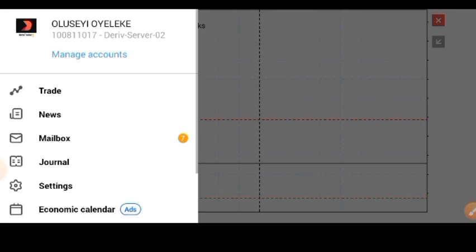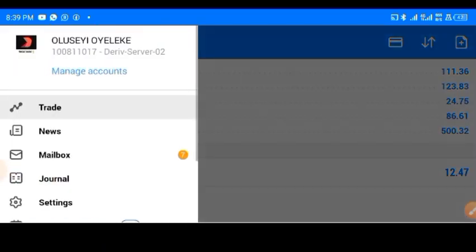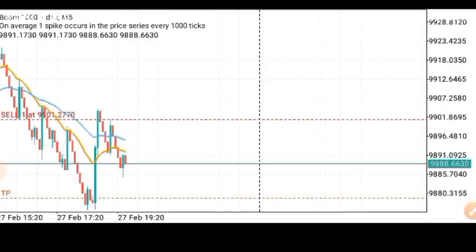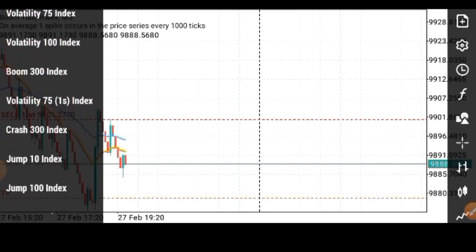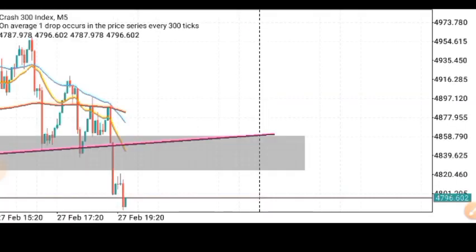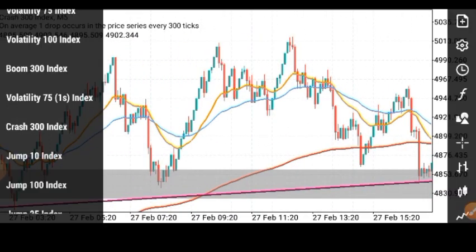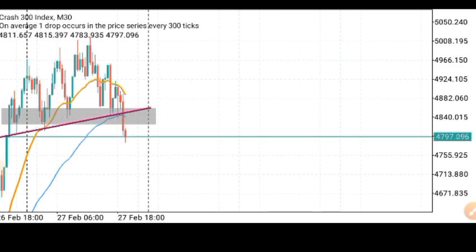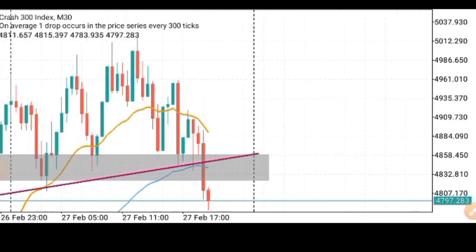I have this small account that I'm trying to grow, and I'm using this strategy as well. I wanted to show you guys what is happening on Crash 300. On the 30-minute timeframe is where I'm seeing this signal. I always use this timeframe for my trading confirmations to catch beautiful trades.